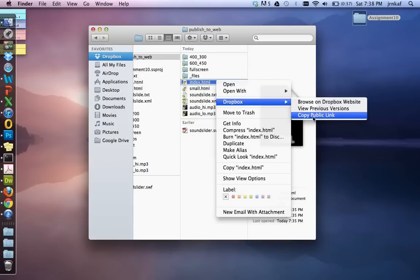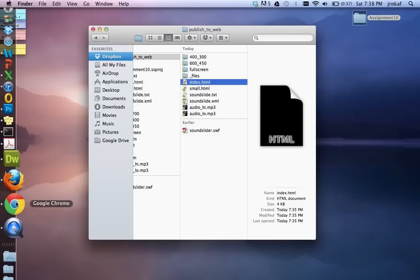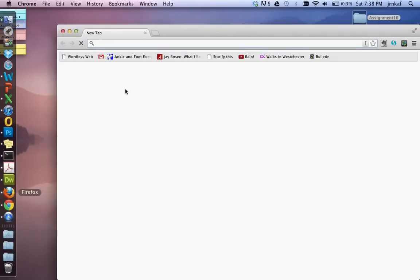Now we want to copy the public link. So we copy the public link. It's copied on the clipboard. So now we want to test this. We want to make sure that this is working. So open up your browser.